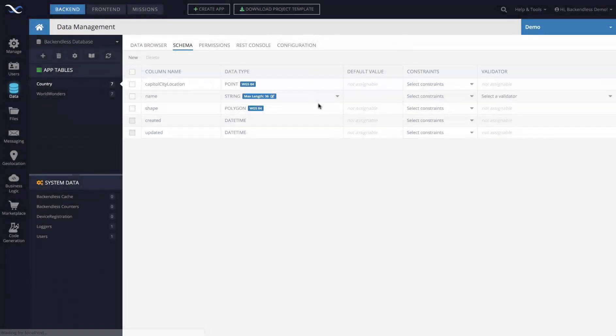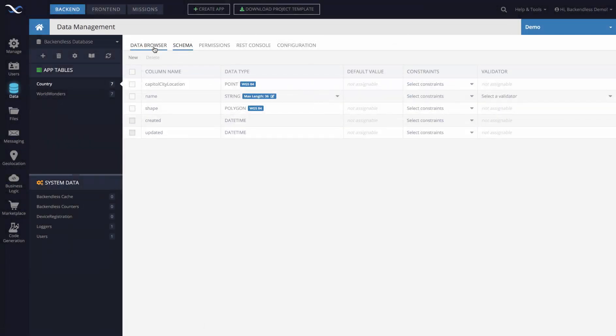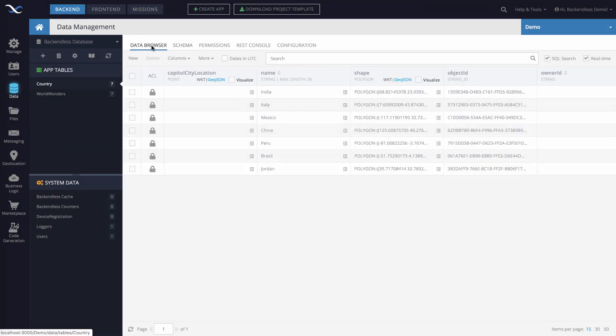Click Create, and now if we go back to Data Browser, you see that there is a column, capital city location, the data type is point.